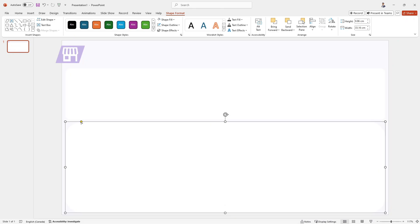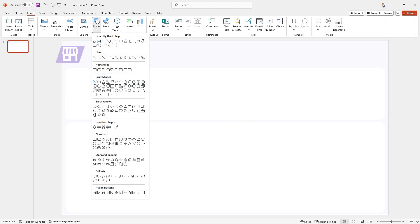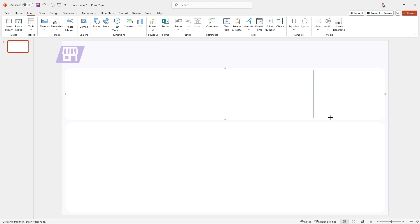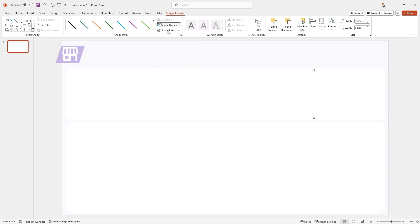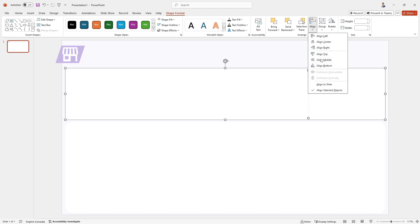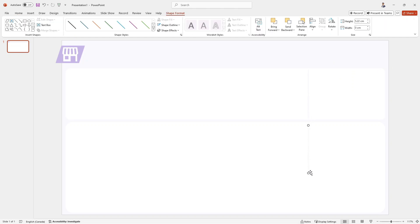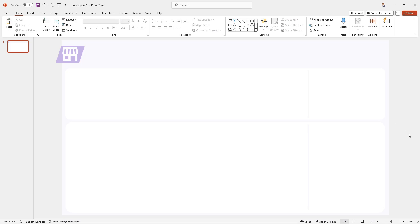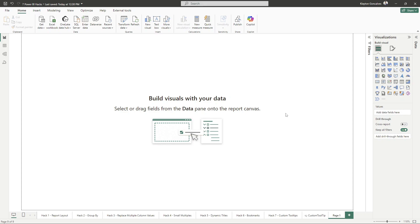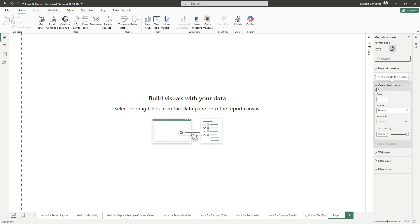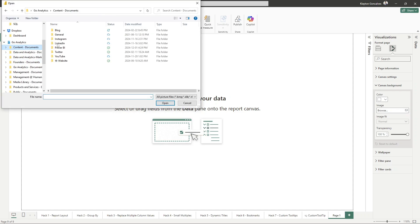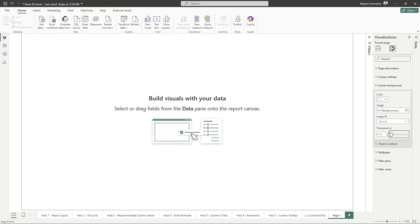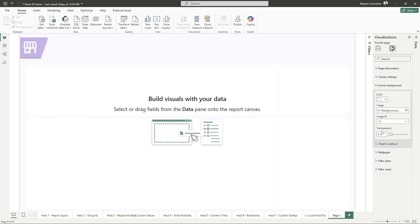Stakeholders can sign off on the design early so everyone's on the same page. It actually improves performance too — by planning your visuals ahead of time, you'll use fewer elements per report page, which means faster load times and smoother navigation for your end users. It also encourages creativity, so you can play around with bold, innovative designs before bringing them into Power BI. Once you've nailed the look, all you have to do is import a PNG or JPEG version of it into Power BI and start working with it.